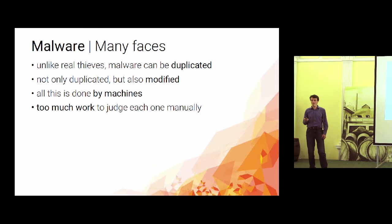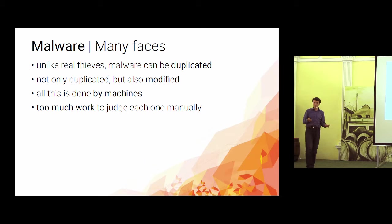And it produces myriads of files. We got like 300,000 such files every day. And that's just too much work for our analysts to judge it manually if it's doing the right thing.